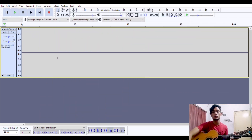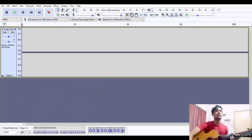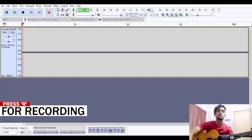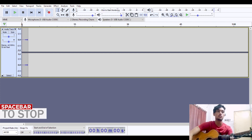After you open Audacity, you will see a red button to record. You can also press R for recording and the spacebar to stop.